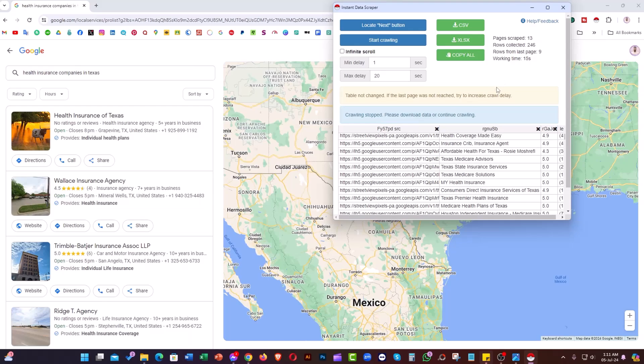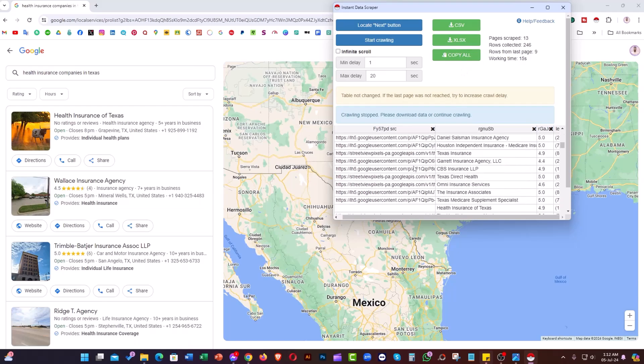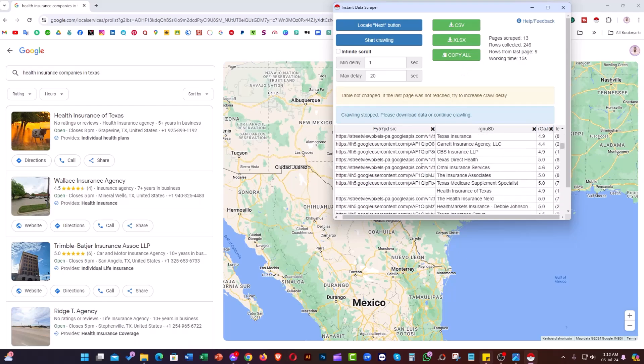As you can see, they scraped a lot of data. There are three file options available: CSV, Excel, and Copy to All—that means you can copy all the data and paste it into your Excel file. I'll download the CSV file.